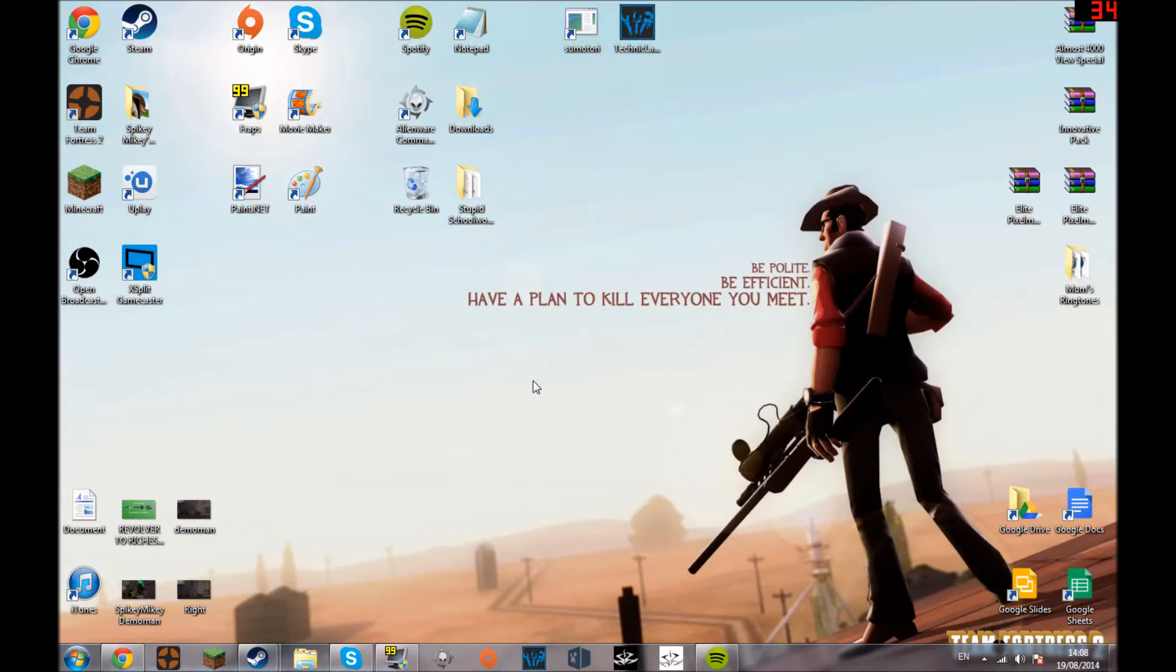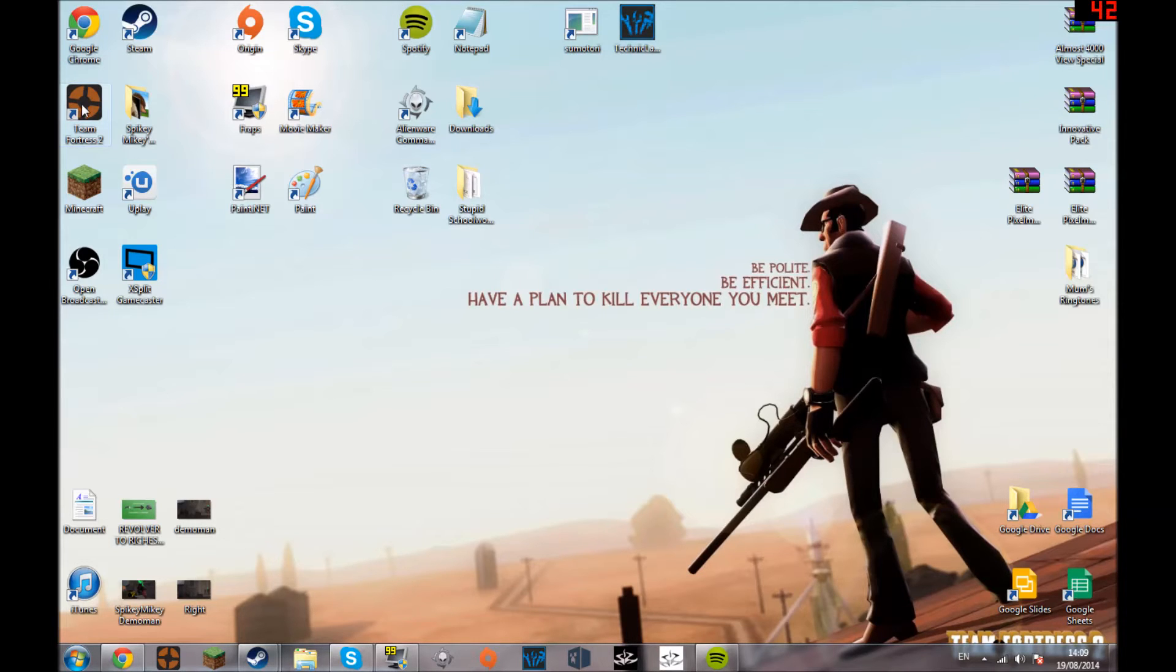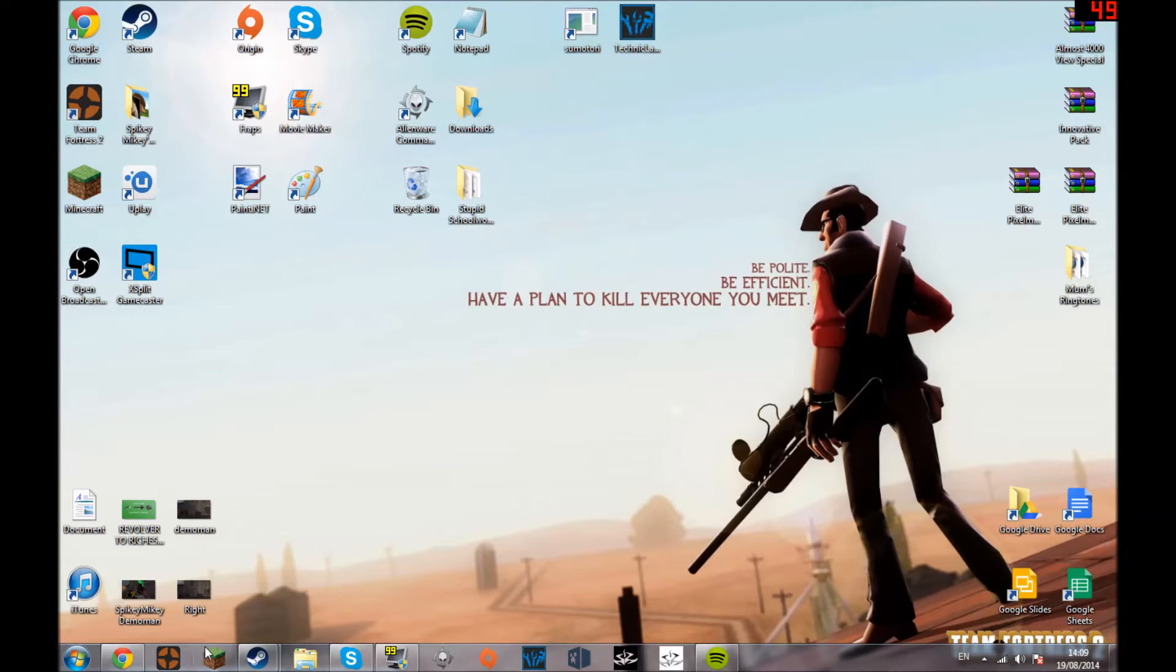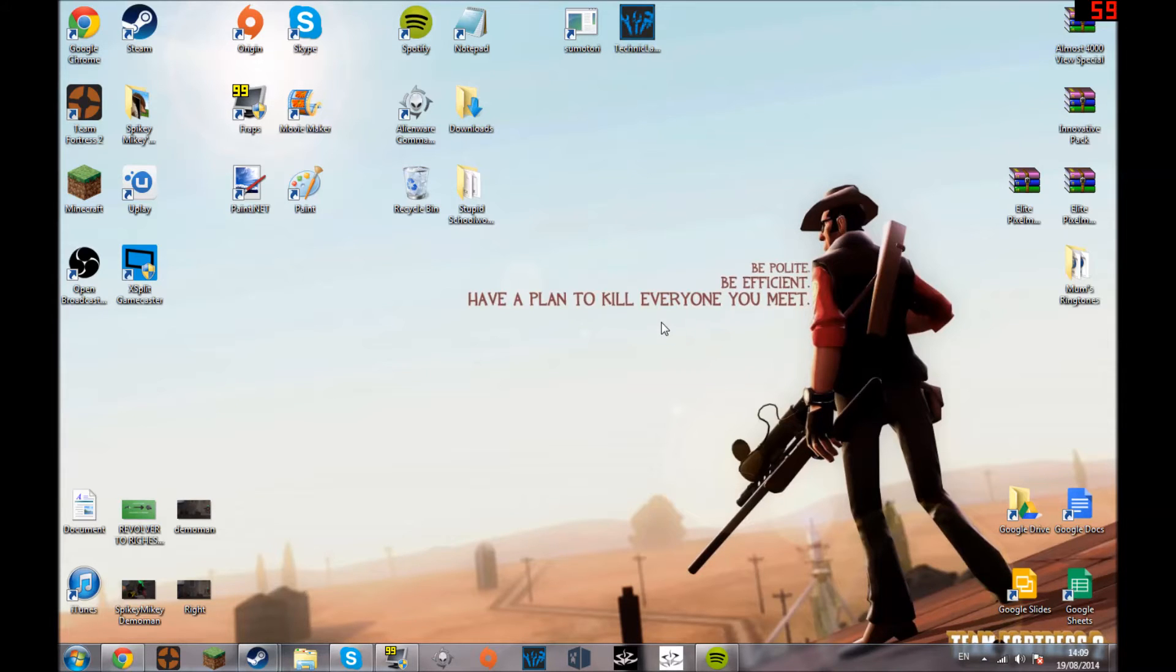Have you ever wanted to pin TF2 to your taskbar, but if you just drag the normal one it doesn't go on to it? I've managed to find a way to do it, so I'm going to tell you how to do that now.